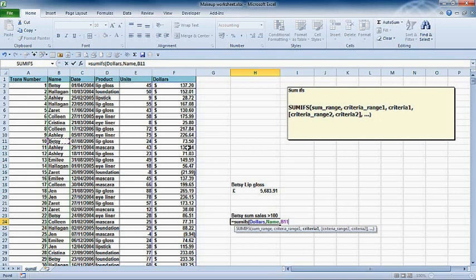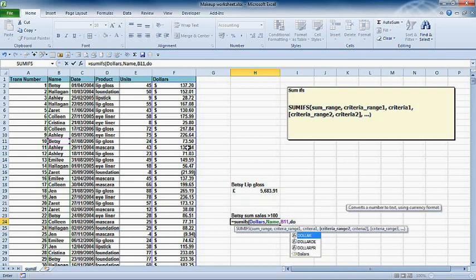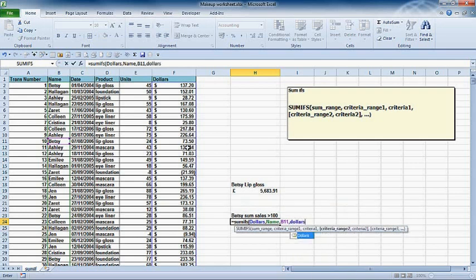I'm going to do a comma now and go to my next criteria range, which is going to be I've got to have her sales over 100. So I've got to use dollars again. That's a criteria, even though I'm adding it up.